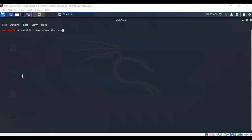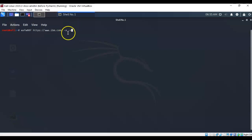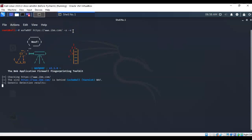We'll do one more here and we'll add a couple of switches. We'll use the dash A to take a look at all firewalls that might be present. And then we'll tell it to use the verbose mode with the dash small letter v. Let's go ahead and hit enter. And it comes back and it says that the site https www.ibm.com is behind a cache wall varnish web application firewall.